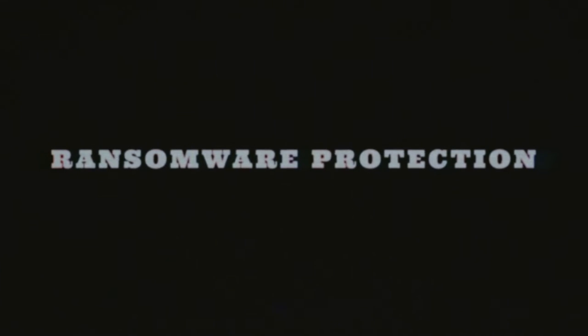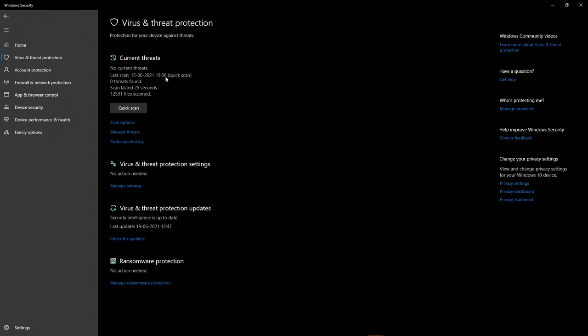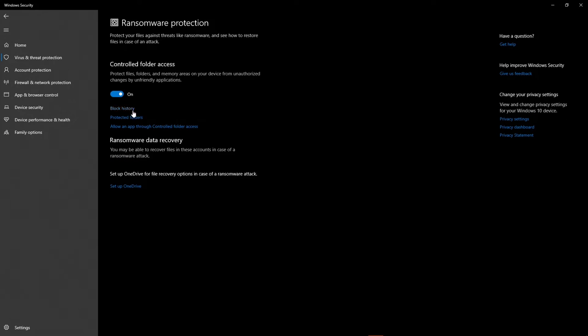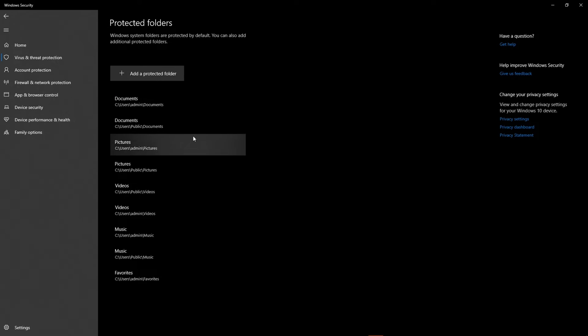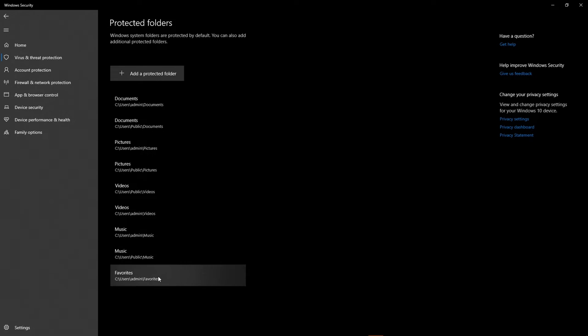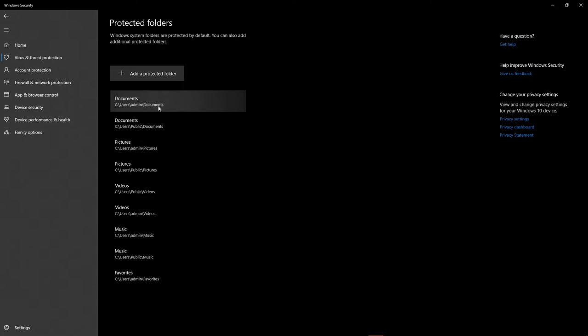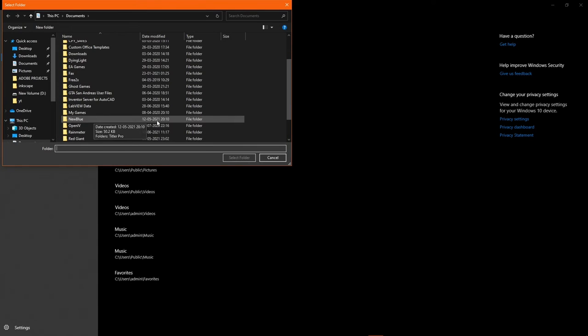Next up, ransomware protection. There's a really nice feature built into Windows which we often forget to turn on, and that is Protected Folders. To use it, go to Windows Security and click on Ransomware Protection, and turn on Protected Folders. Now add all the folders which contain your sensitive data, and that's it. After setting this up, no ransomware can access